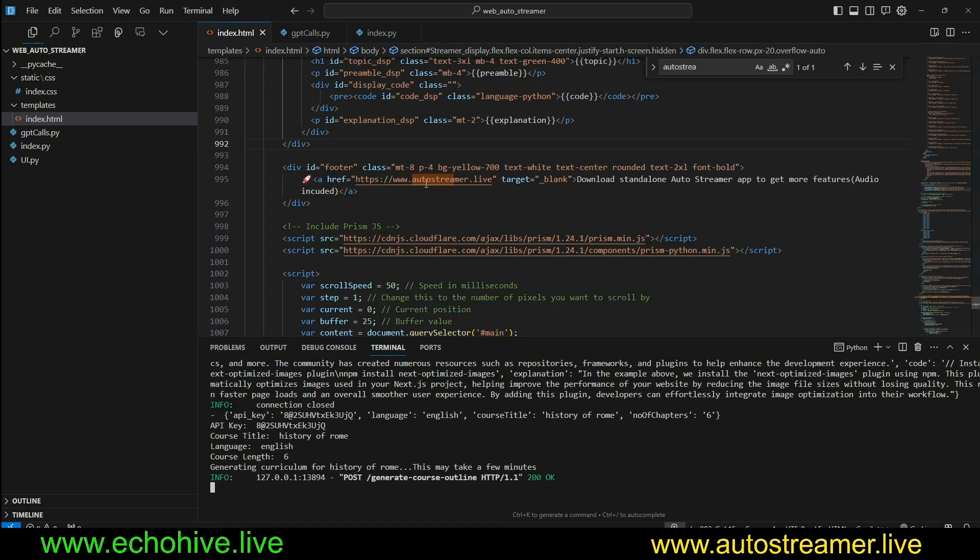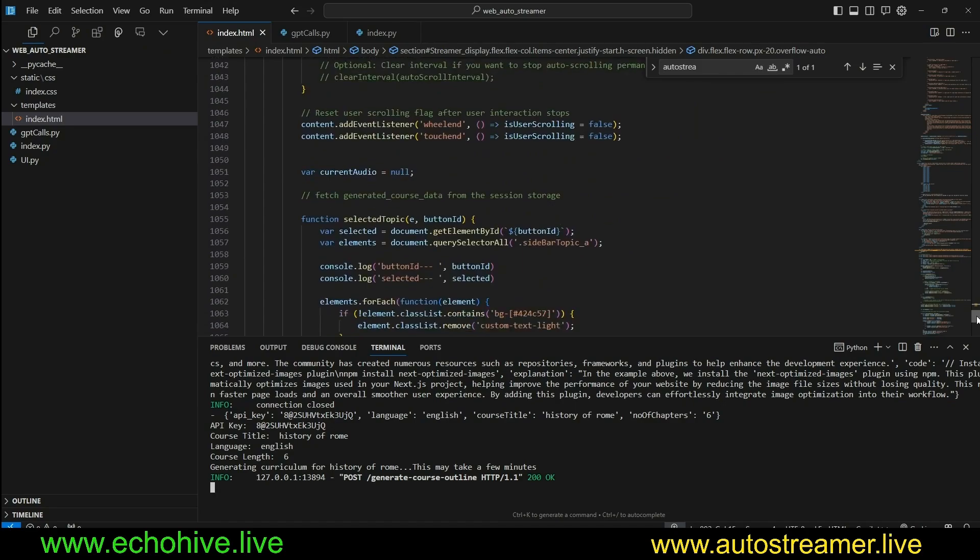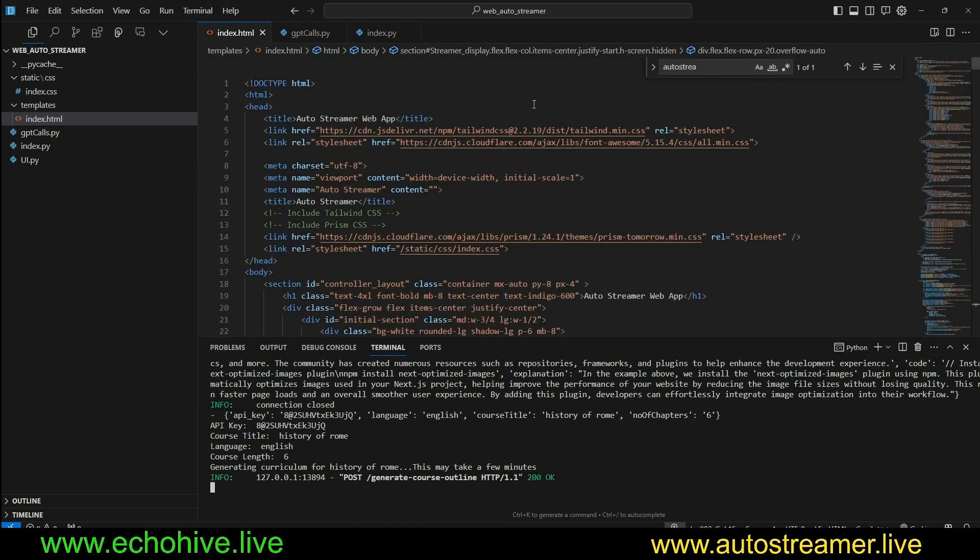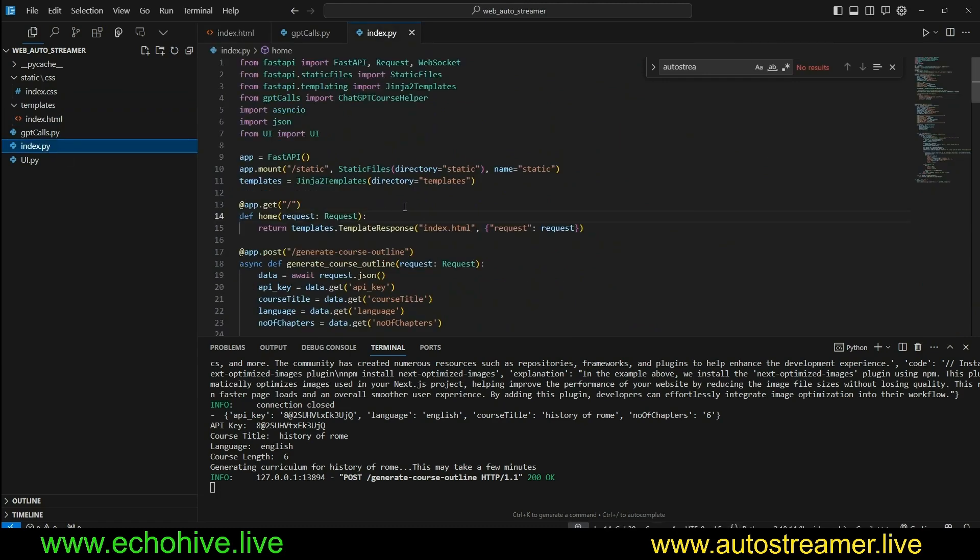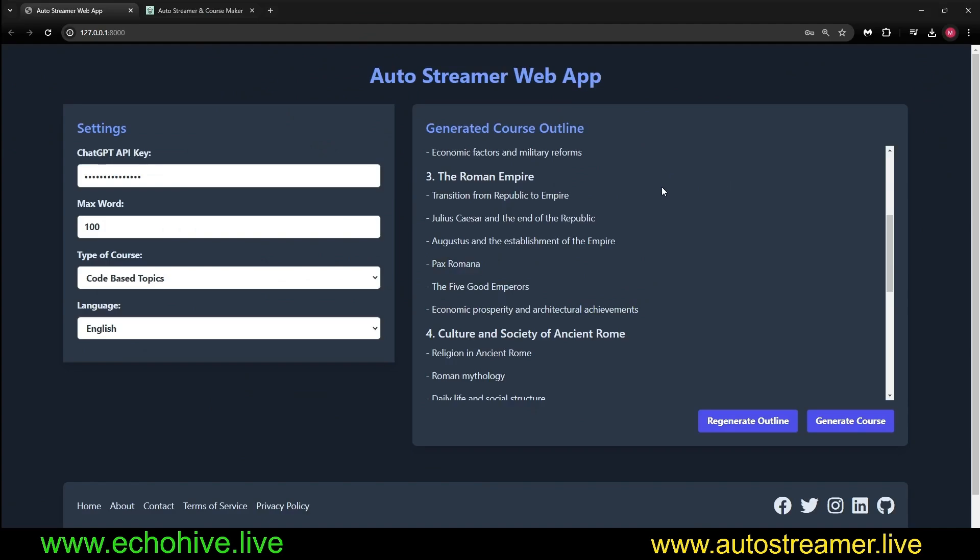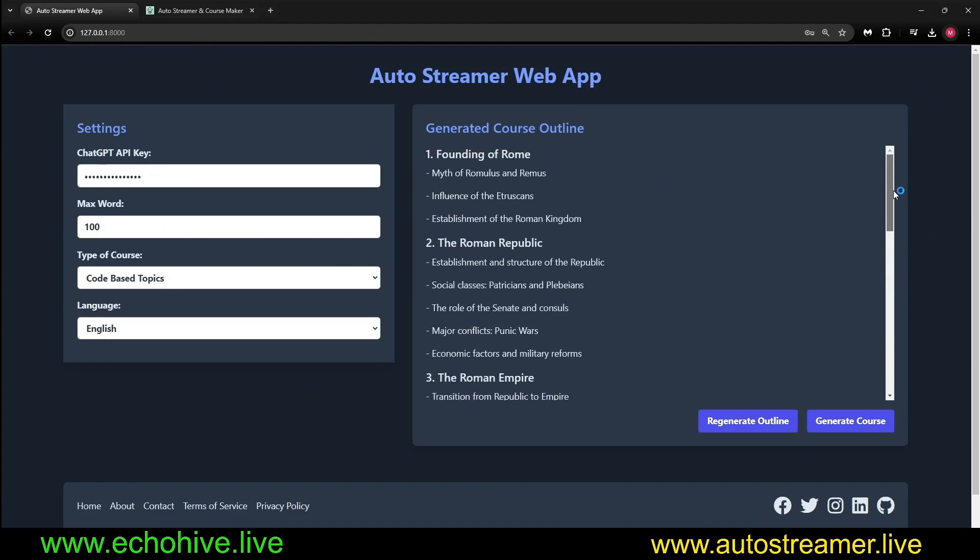And I click Generate Course Outline. We did say Max, so this is going to take a moment. We will be reviewing the code shortly. Here we go.